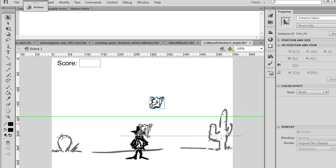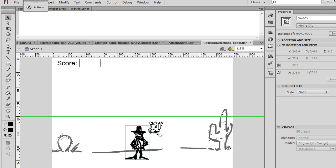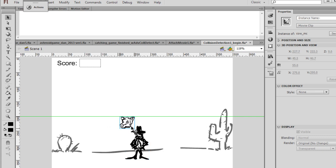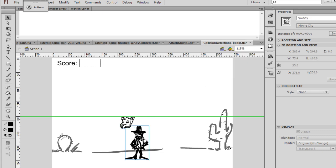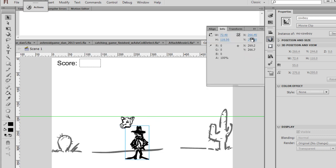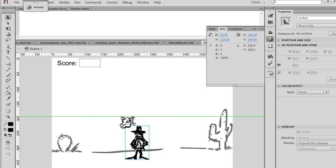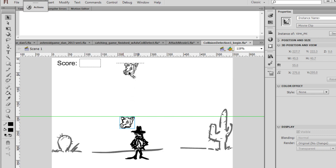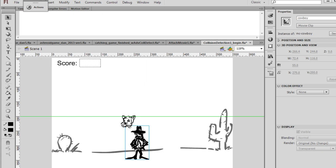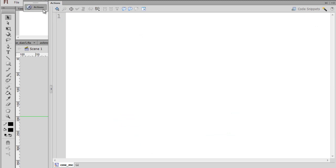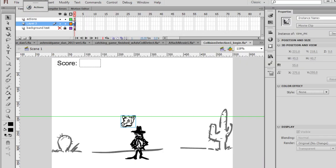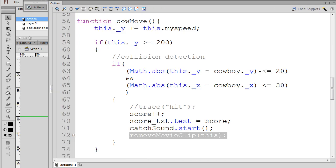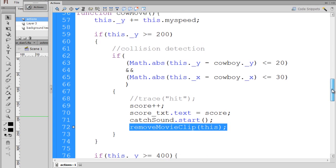So our math.absolute function is comparing the distance between these two. So when it says x minus, so it's the cow x minus the cowboy x. So in this case, the cow x is, let's see here, 227, and the cowboy's x is 266. So 227 minus 266 will give us about 40. And so if the cow head is over here, it won't register as a catch. So as it falls down, once it passes this green line, it starts measuring the values of x and y on these characters in the code.